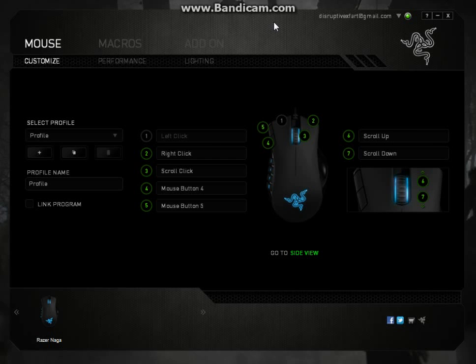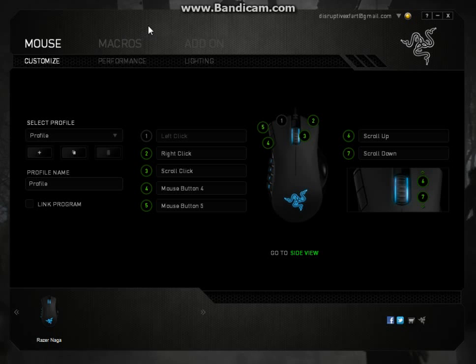Alright, hey guys, today I'm going to be showing you how to make a macro for your mouse or keyboard. Basically what a macro is, is when you press a key on your keyboard or a button on your mouse, it's going to perform a series of set buttons that you've pressed. It's hard to explain.